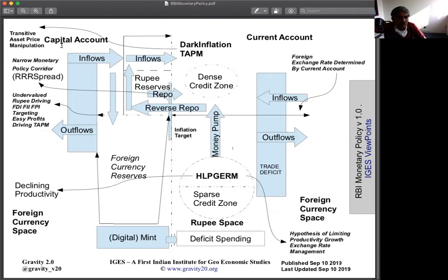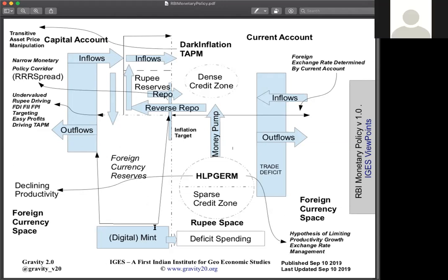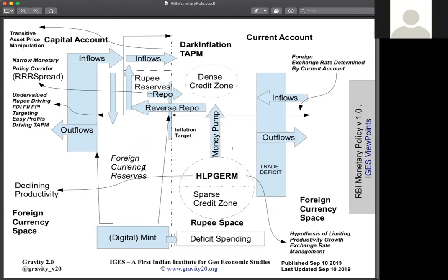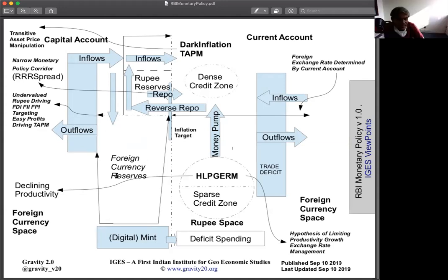So somebody brings in a billion dollars today into India, they will get 7.6 crore rupees. The real value of the rupee may only be 30 rupees. Because of that, RBI is basically buying these inflows and building up forex exchange reserves. These foreign currency reserves are effectively what India is lending out to rich countries — G7 countries — at 0% interest.